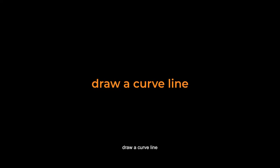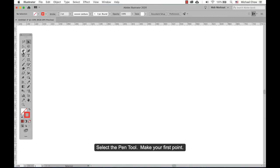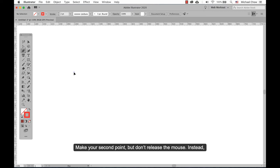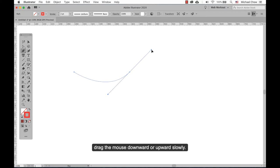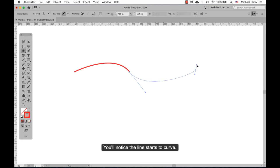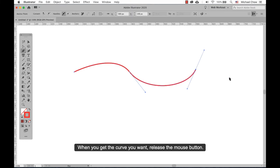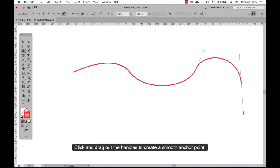Draw a curve line: select the pen tool again. Make your first point. Now make your second point but don't release the mouse — instead, drag the mouse downward or upward slowly. You'll notice the line starts to curve. When you get the curve you want, release the mouse button. Click and drag out the handles to create a smooth anchor point.